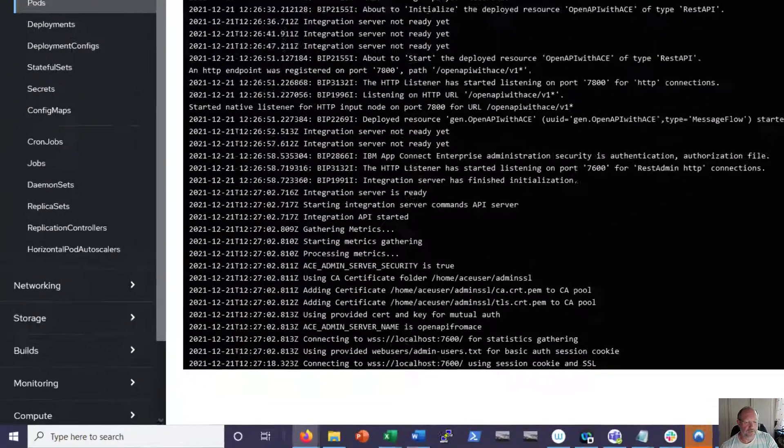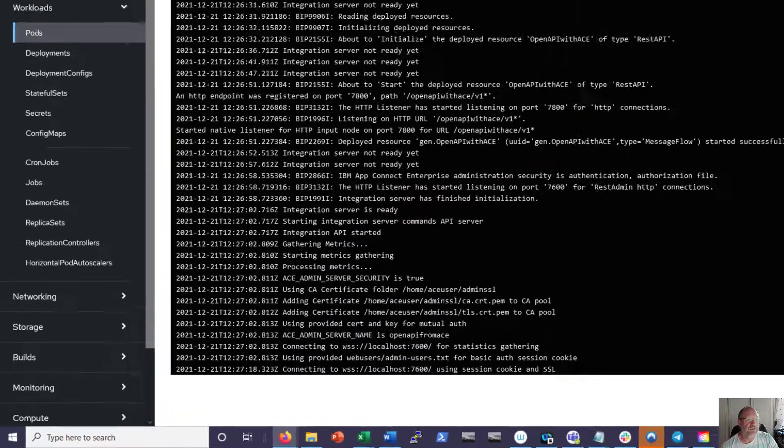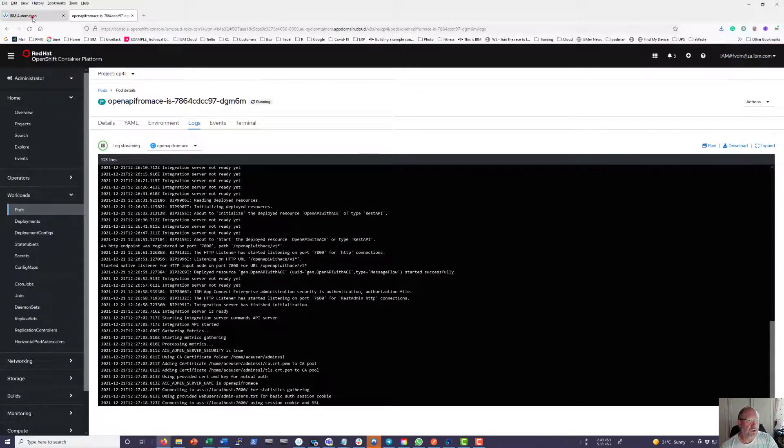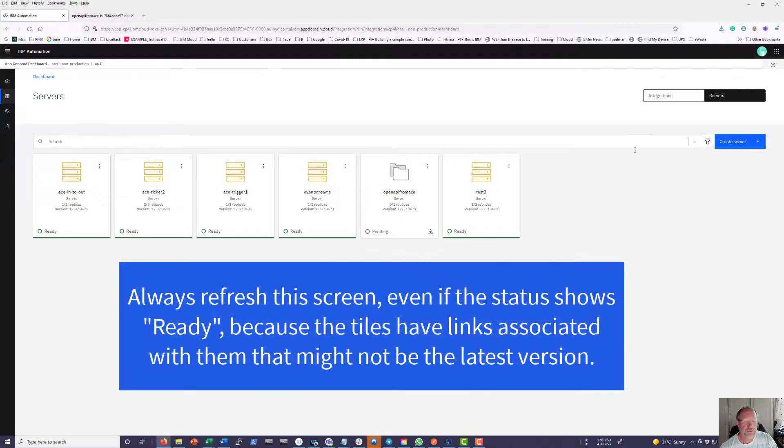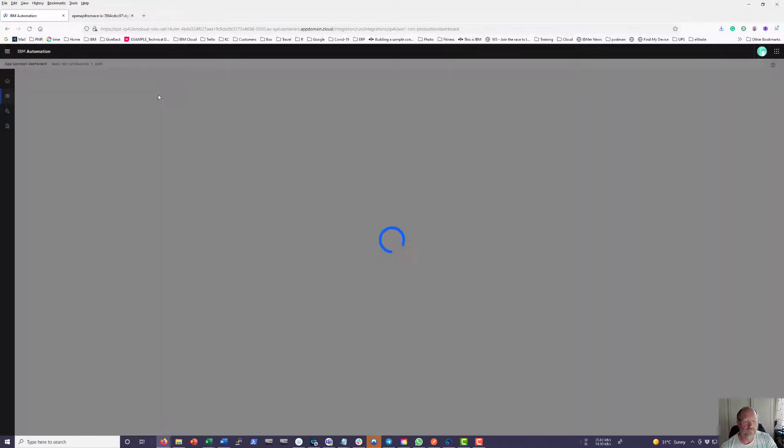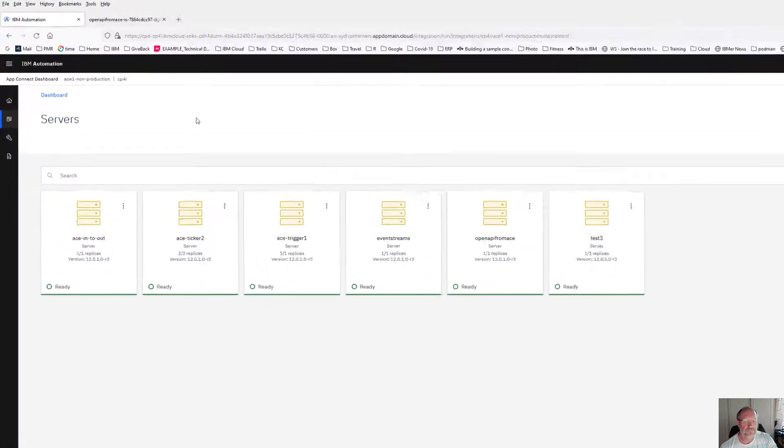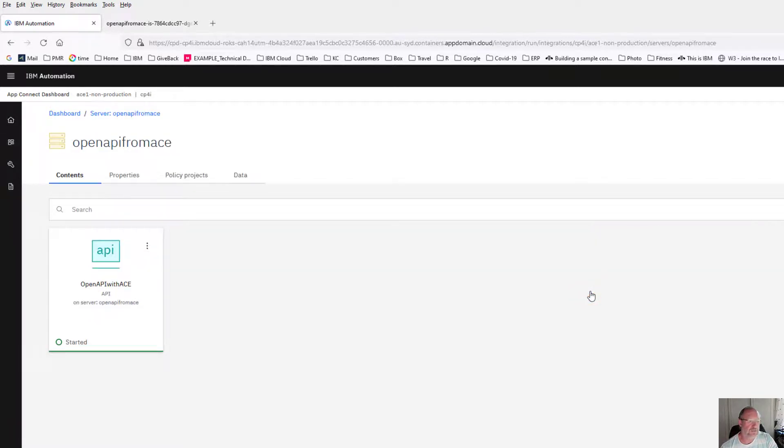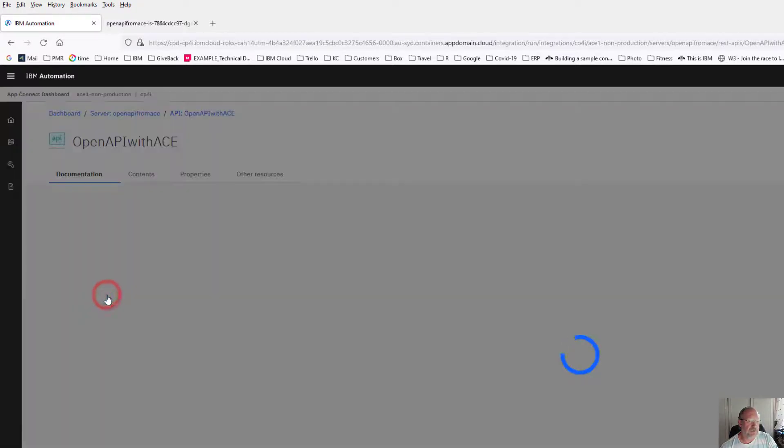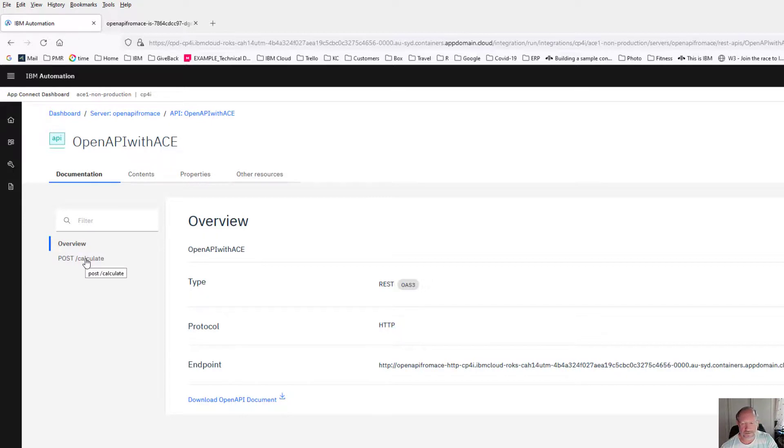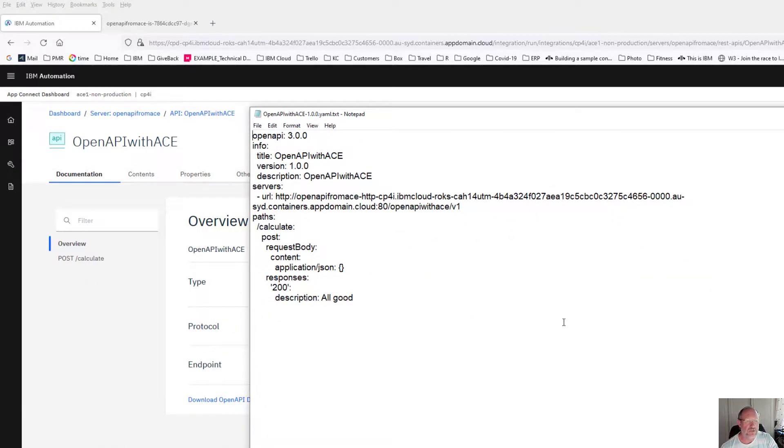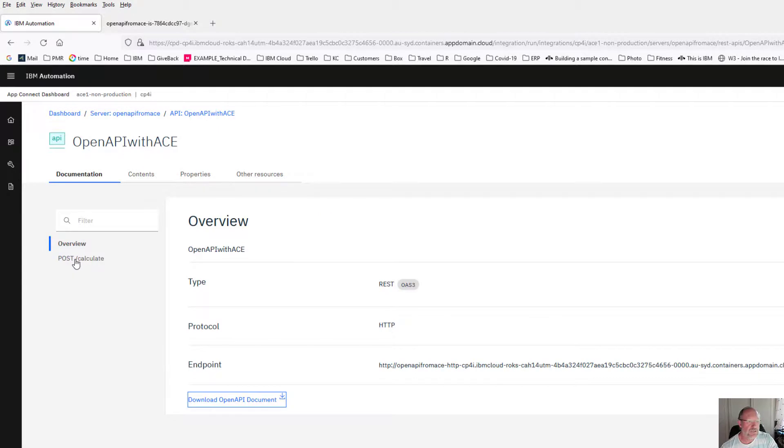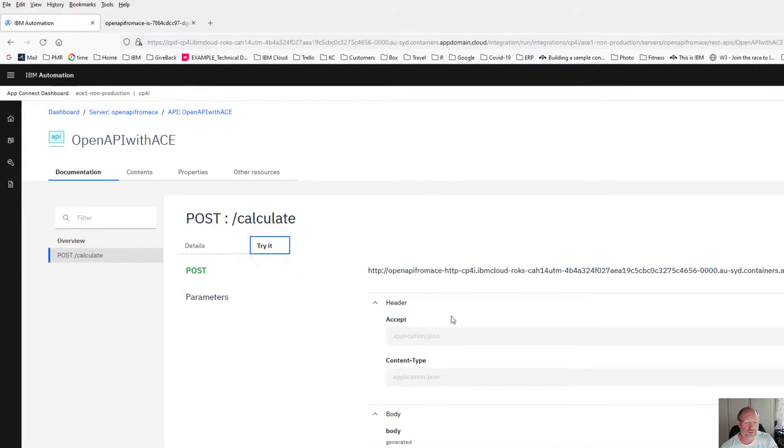After a while you will see that the integration server is ready. We can go back to my dashboard. This dashboard doesn't refresh automatically so the easiest way is to just need a refresh. Now you will see my OpenAPI from ACE is ready to use. To test this just click on the tile, you will see it is an API. You will see here is my PostCalculate ready to use. Interesting is I can also download my OpenAPI document. I can open it with my notepad. There is my OpenAPI.